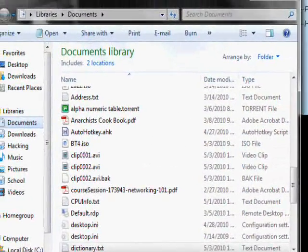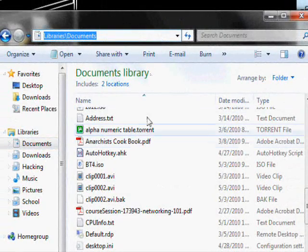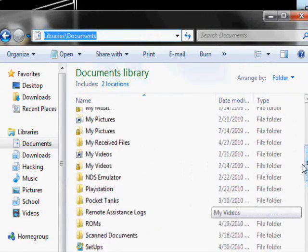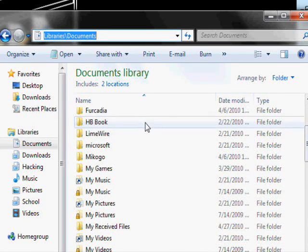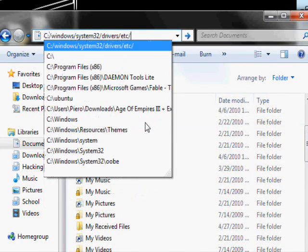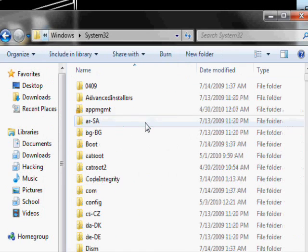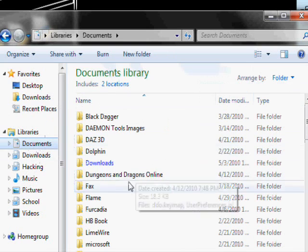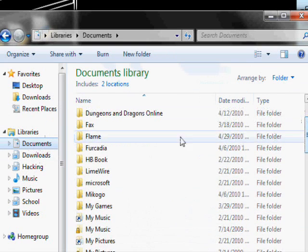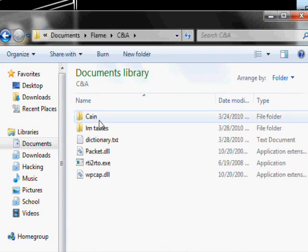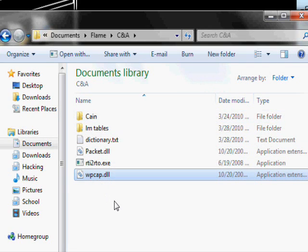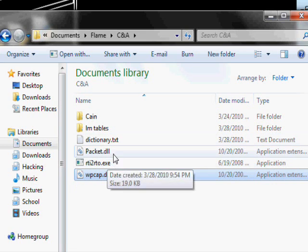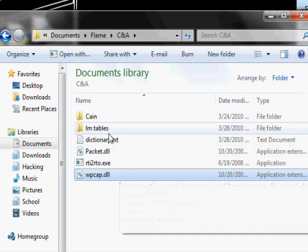Then you go to the System32 folder, which you see Windows System32, and you look for packet.dll and wpcap.dll.